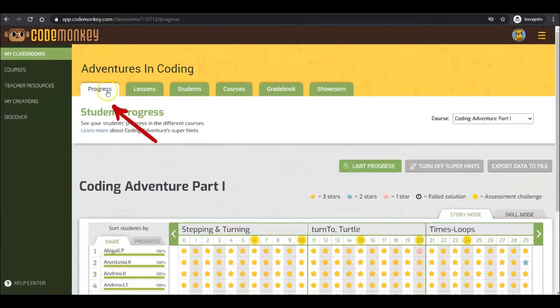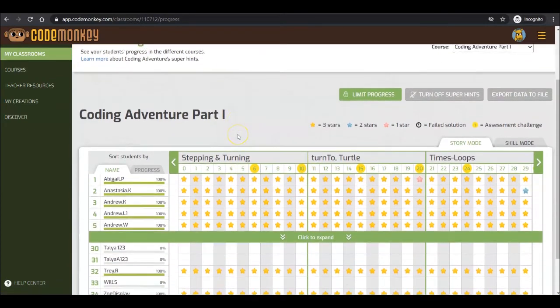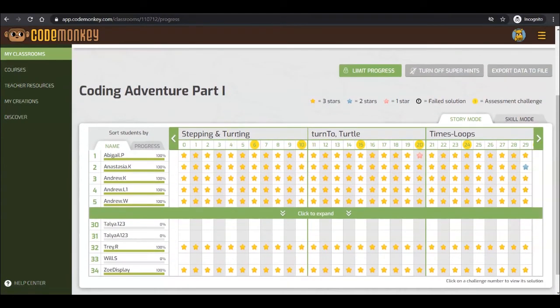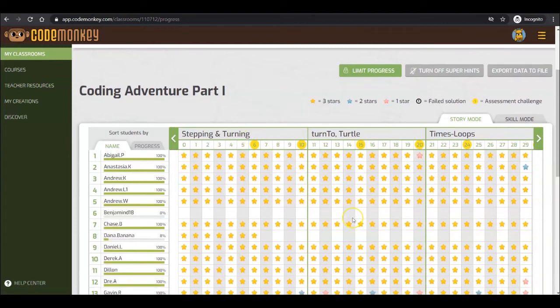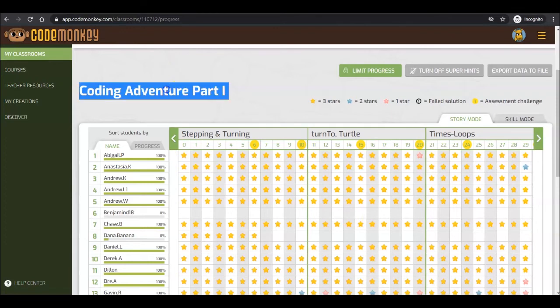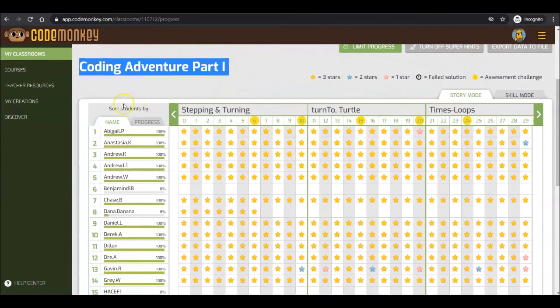Next, we will visit the Progress tab. The Progress tab is often referred to as the teacher's best friend. It contains tracking abilities over your students' progress in the courses. I am now looking at my classroom's progress on Coding Adventure Part 1.